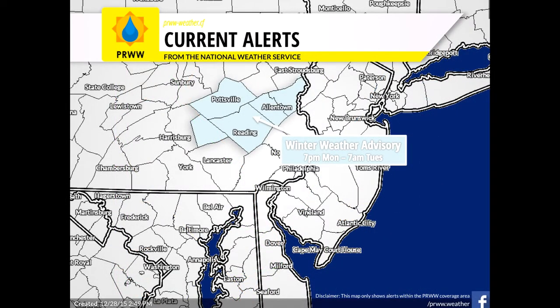Let's move on to the current alerts. At the time of the making of this video, the National Weather Service had issued a winter weather advisory for Lebanon, Schuylkill, Berks, Lehigh, and Northampton counties. The alert starts at 7 p.m. tonight and then ends tomorrow morning at 7 a.m.